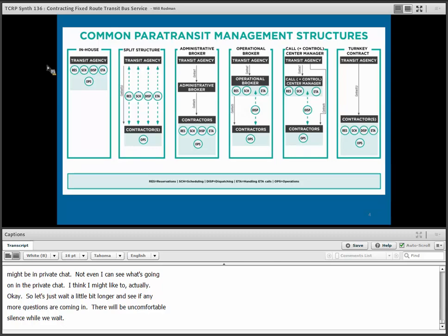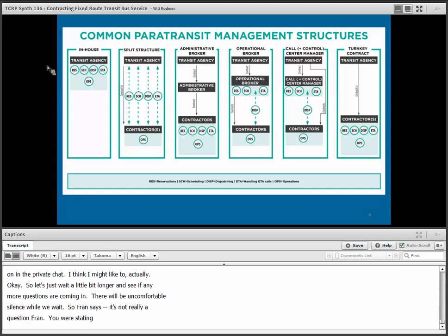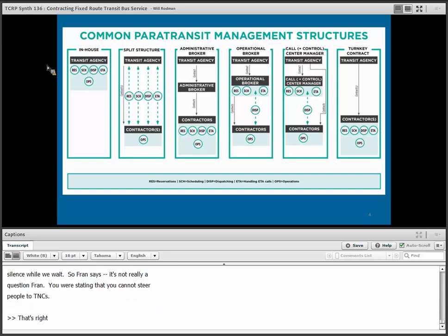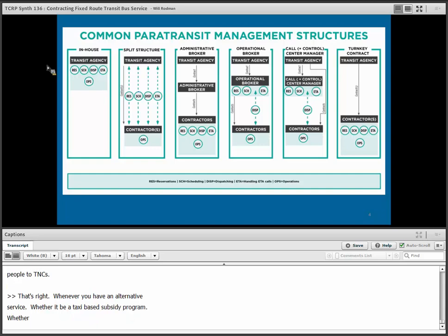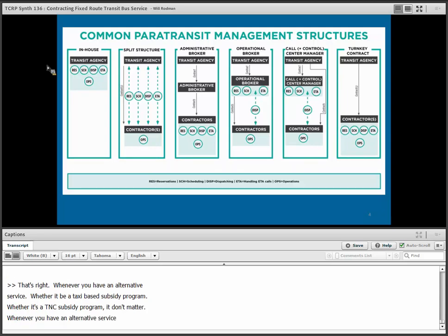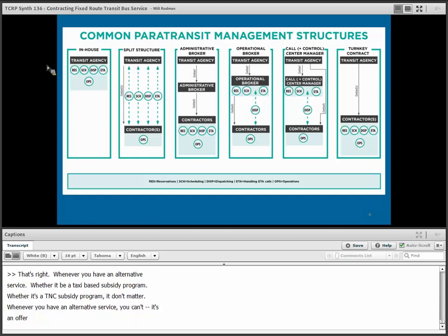Fran noted: 'You were stating that you cannot steer people to TNCs.' That's right. Whenever you have an alternative service — whether taxi-based or TNC-based subsidy programs — it's an offer. You can't steer people to it. That's part of the FTA definition. For ADA paratransit with a non-dedicated service provider, the schedulers and dispatchers determine who goes on a dedicated vehicle or a taxi, trying to put together the most cost-efficient solution to minimize unit cost.